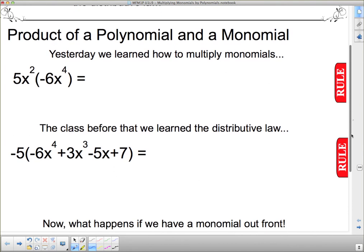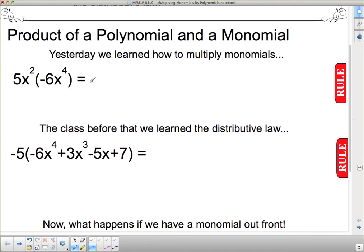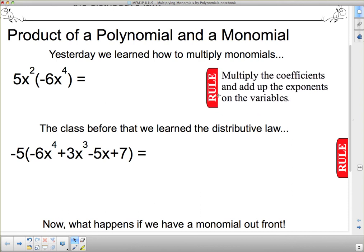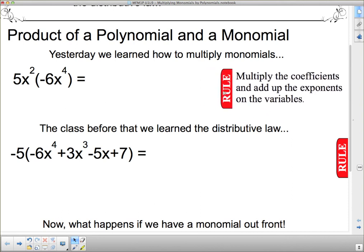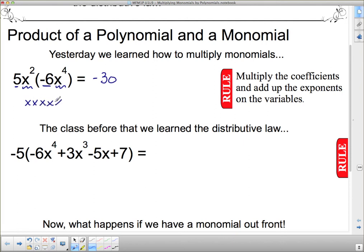So here's what we're going to do. We previously learned how to multiply monomials. The rule said that we multiply the coefficients and add up the exponents on the variables. So I'm going to do this one again: we multiply the coefficients — 5 and negative 6 together make negative 30. Then I have x squared and x to the fourth. If I write it out, I would have two x's multiplied by another four x's, which means I have six x's in total.